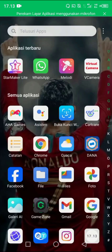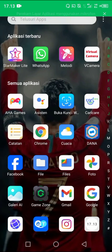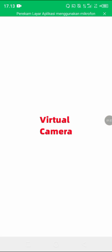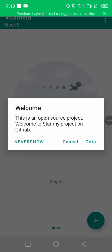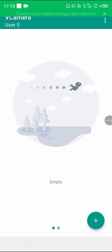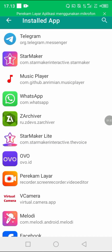I want to open the application Virtual Camera Live Assist. Just click cancel and add the application you want to use. For example, I use Star Maker.